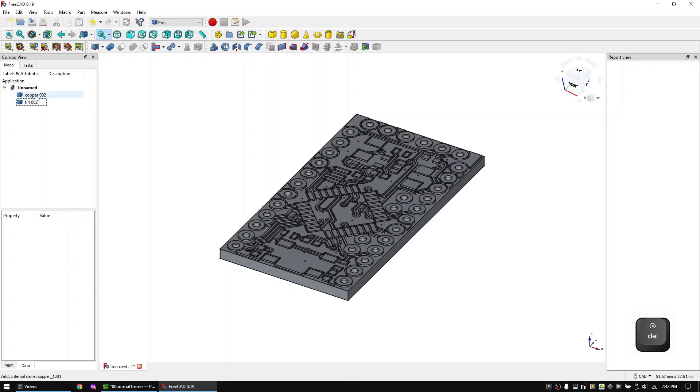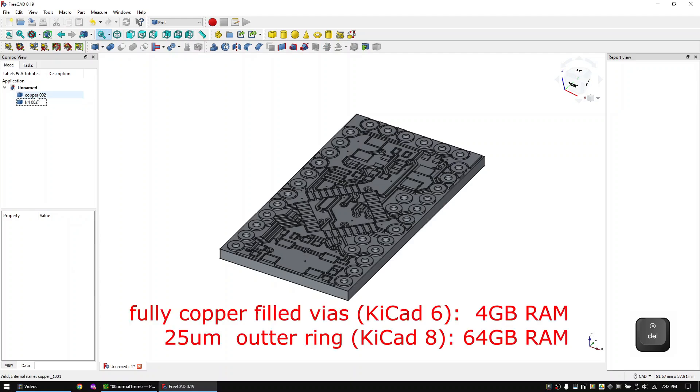The only difference is that now the vias have the original shape with just 25 micrometers outer ring. This sadly requires a 10 times finer mesh than with the fully copper filled vias. For this specific PCB I needed just 4 gigabytes of RAM for the fully copper filled simulation, but 64 gigabytes of RAM to simulate the original shape. So I think most of you will have an easier time to work with the KiCad 6 approach.